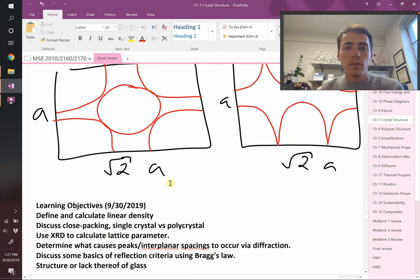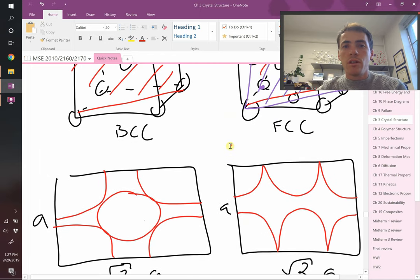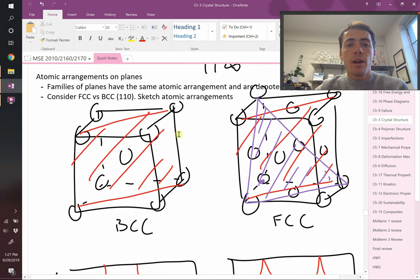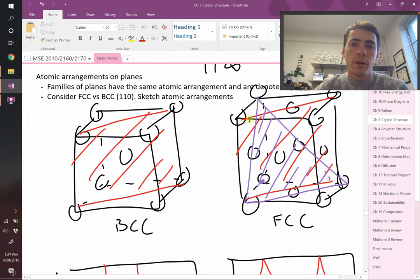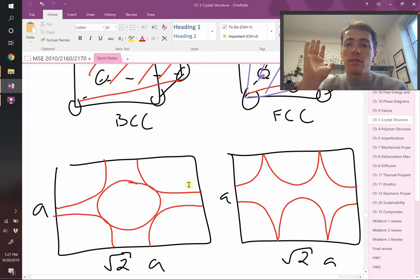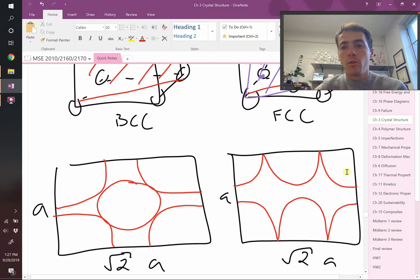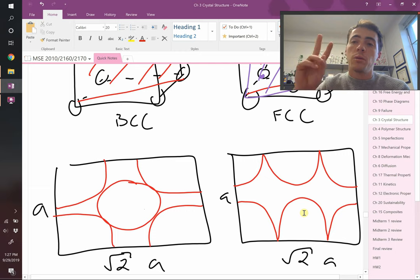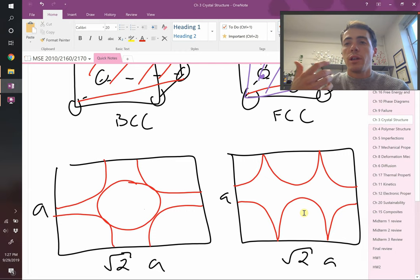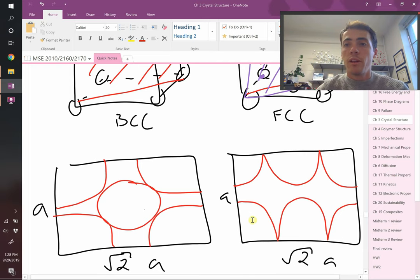Last time we were discussing planar density. We said you can take structures like BCC and FCC, slice a plane through them, draw the atoms the plane intersects. We did it for the 1-1-0 plane — these red planes — and even though they intersect atoms differently, in this case they happen to have the exact same number of atoms per plane: two atoms. So they ended up having the same planar density.